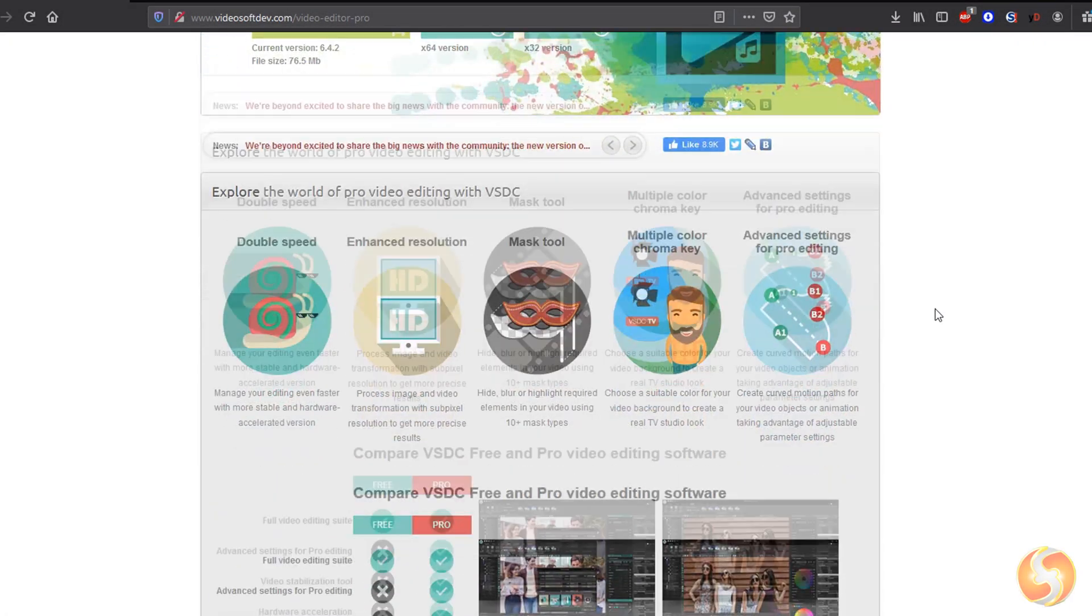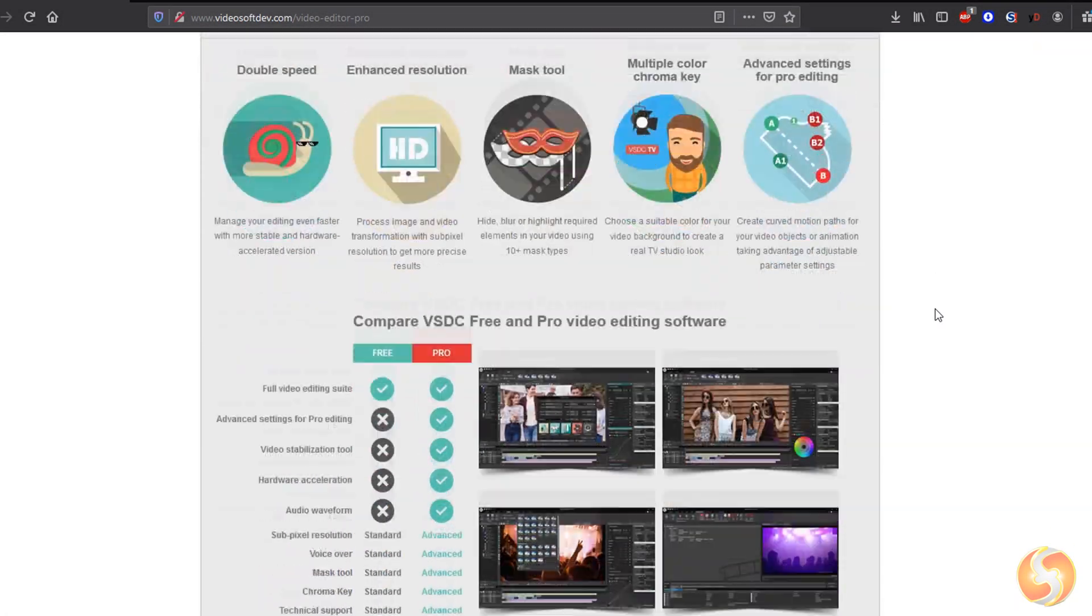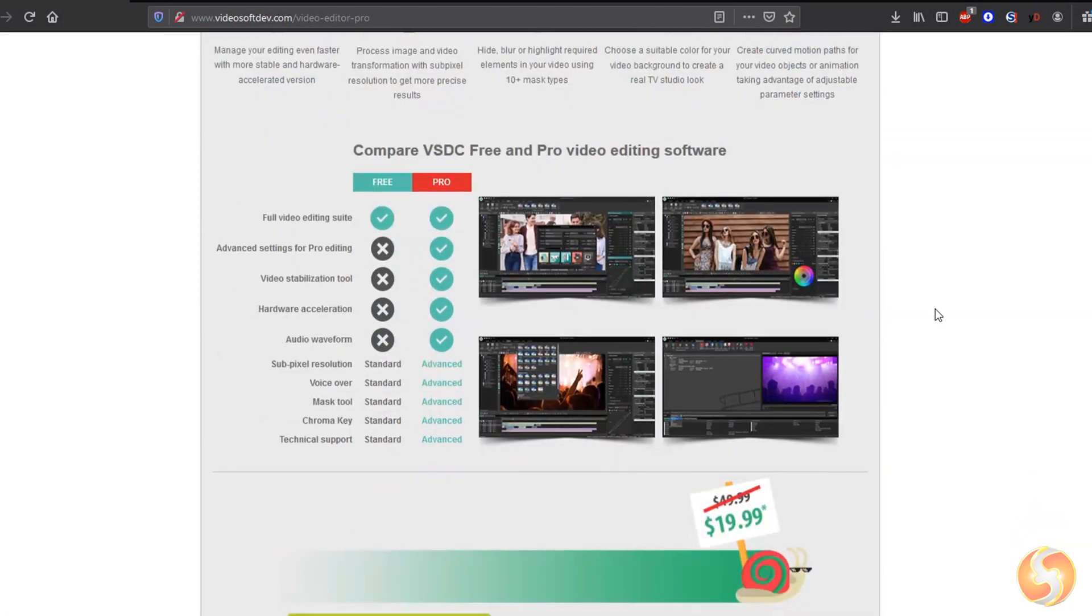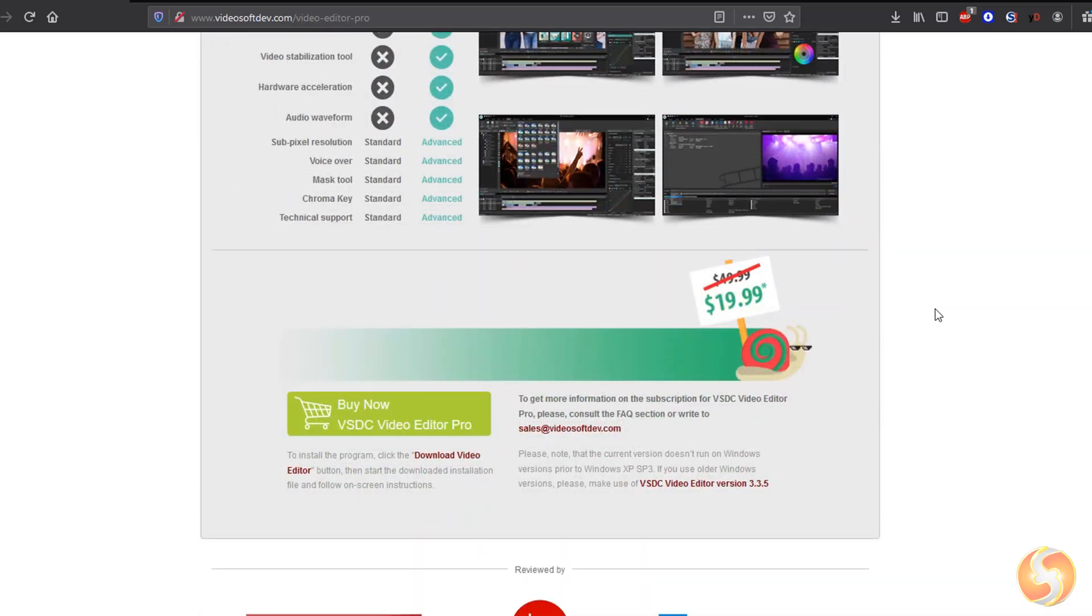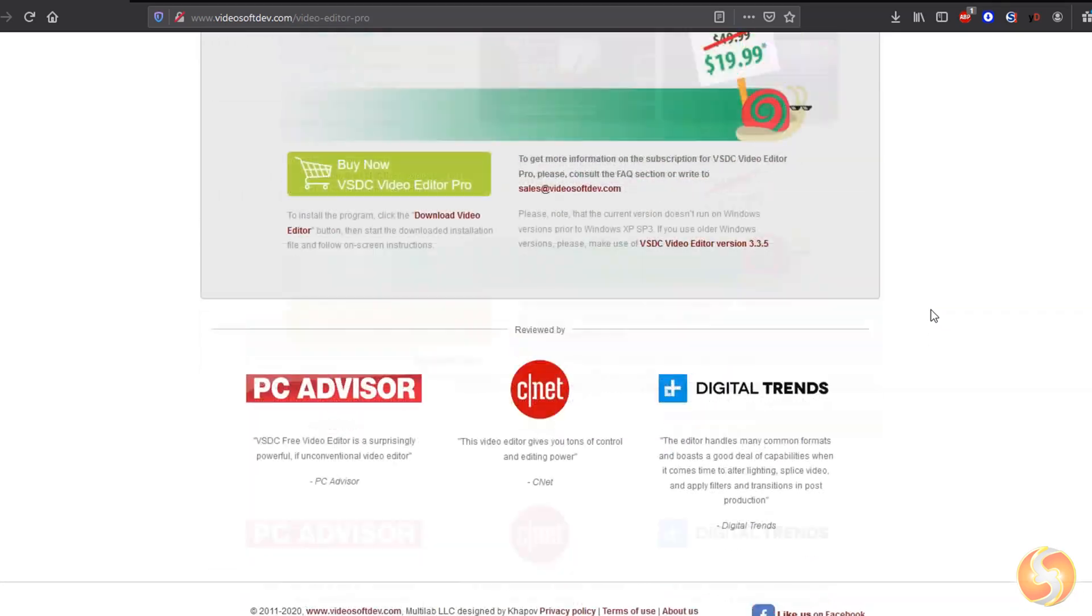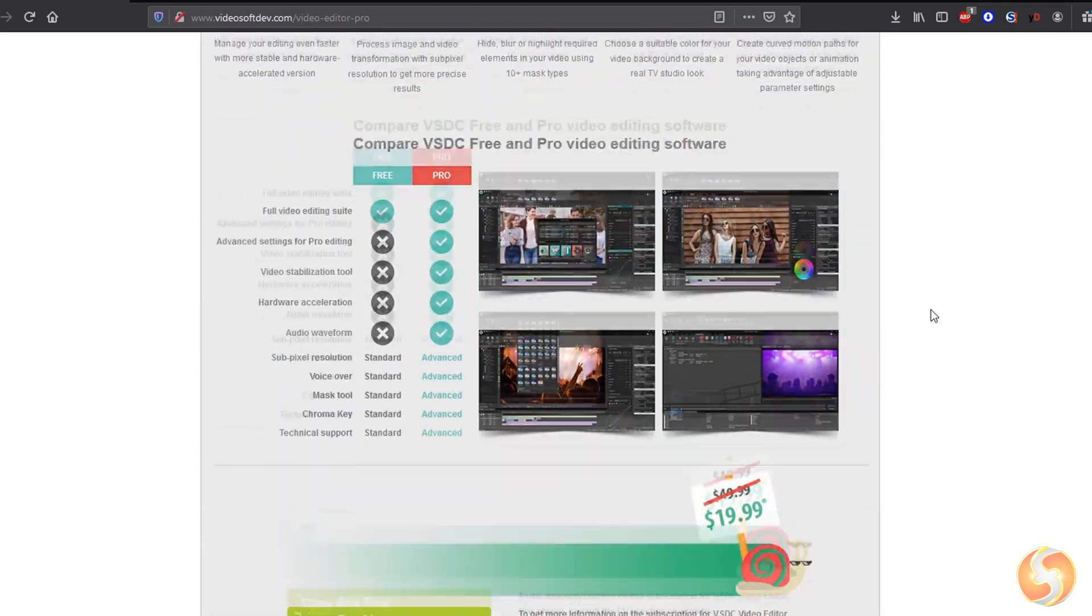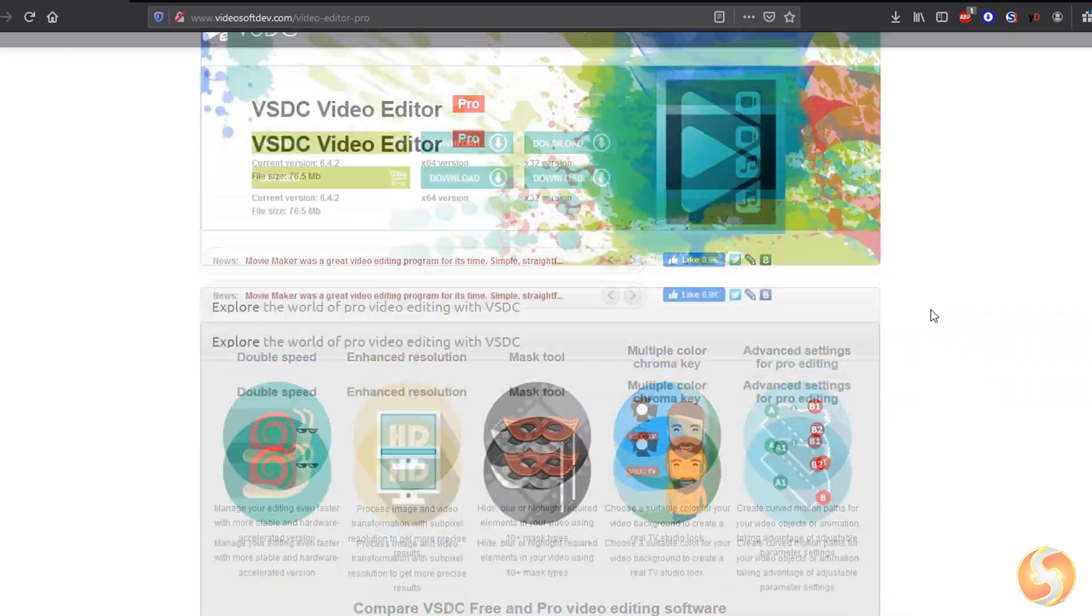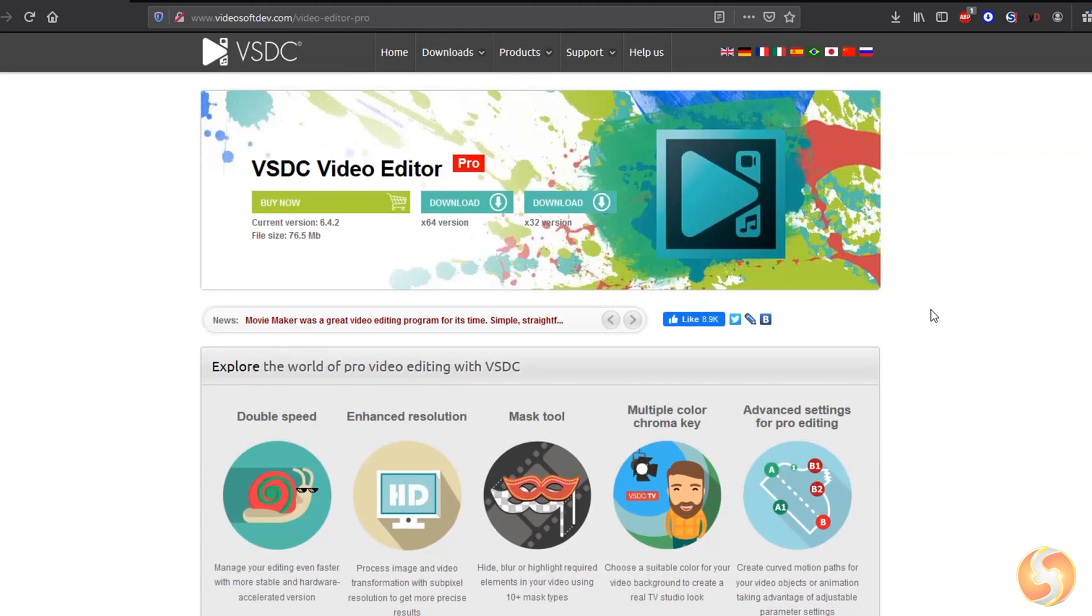Hello, welcome to this video! Let's see all the advanced features included inside the Pro version of VSDC Video Editor.